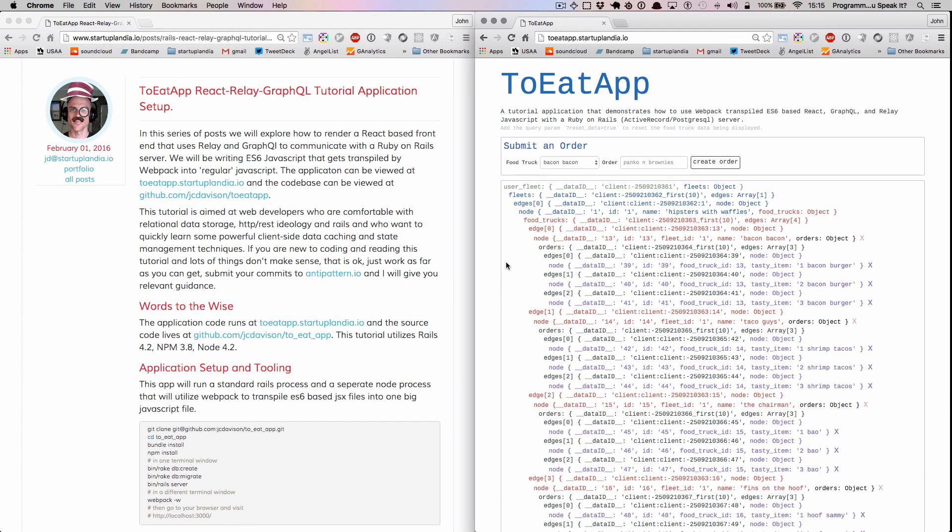To close off this section, it's a brief overview of how Webpack and Babel can be used to transpile JavaScript in the context of a Ruby on Rails server. I'm John Davison, a for-hire software developer in San Francisco. If you have questions, please view the source code or email me jd at startuplandia.io.